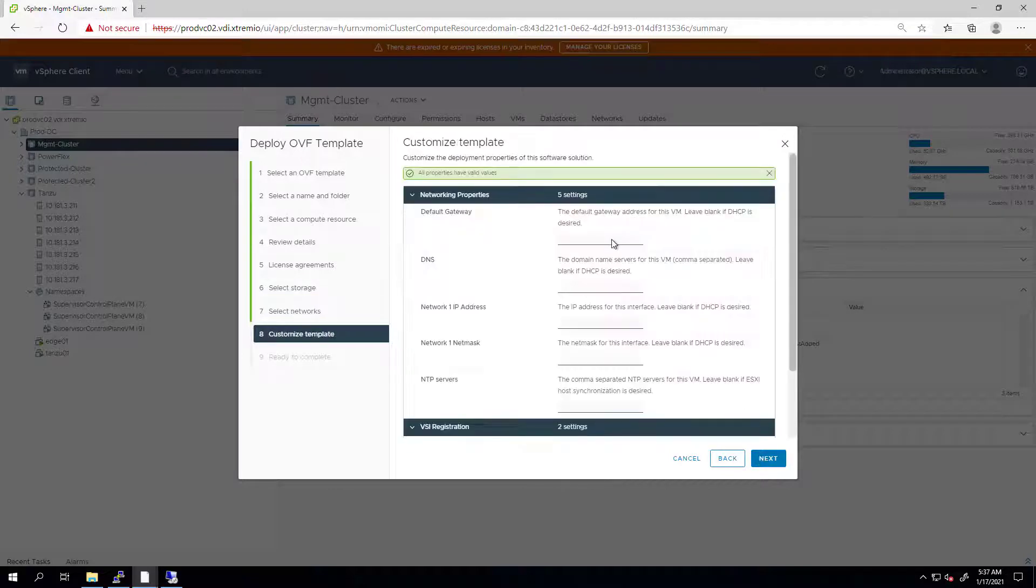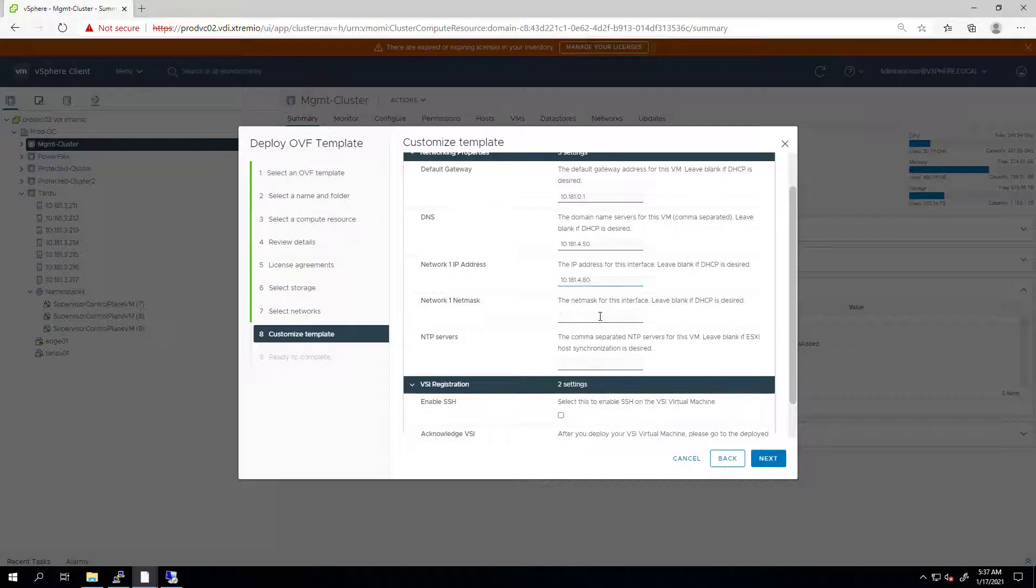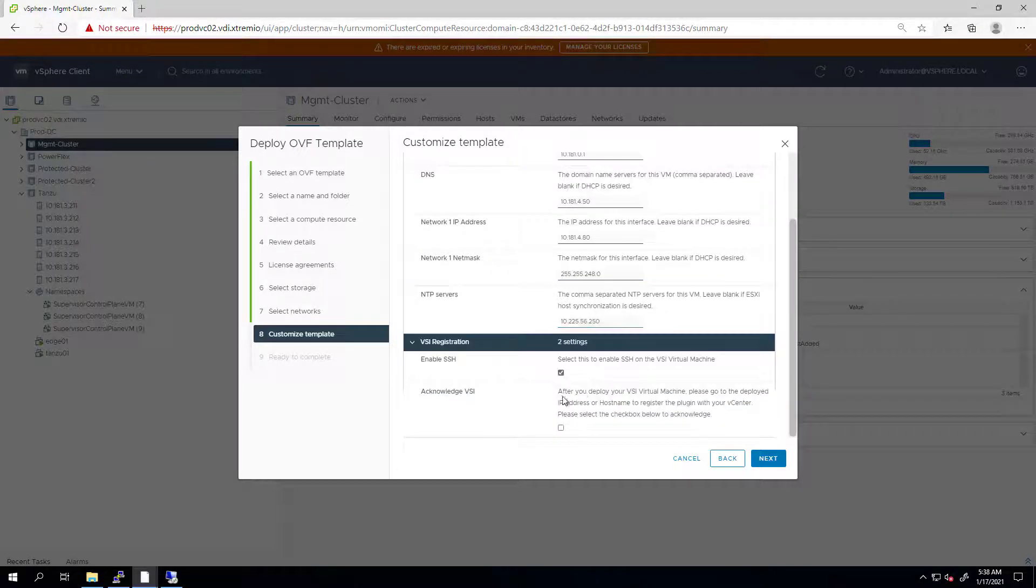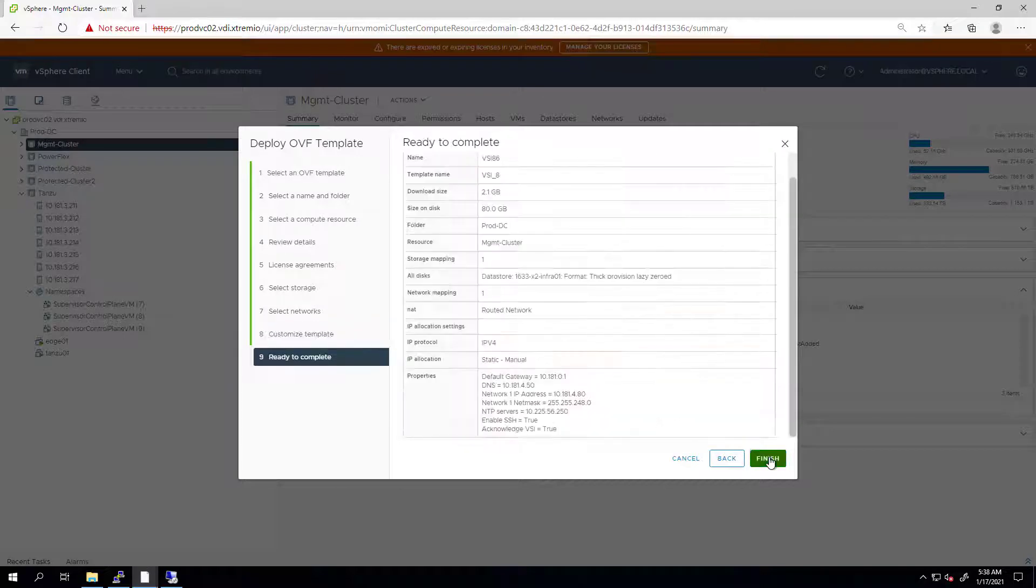Here, we need to provide the network details: the default gateway, DNS server, the IP address, and the subnet mask of the VSI plugin, as well as the NTP details. Then, we need to check the box to enable SSH access to the VM and acknowledge the message.